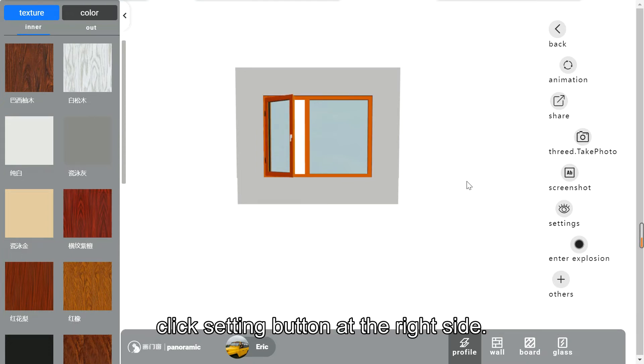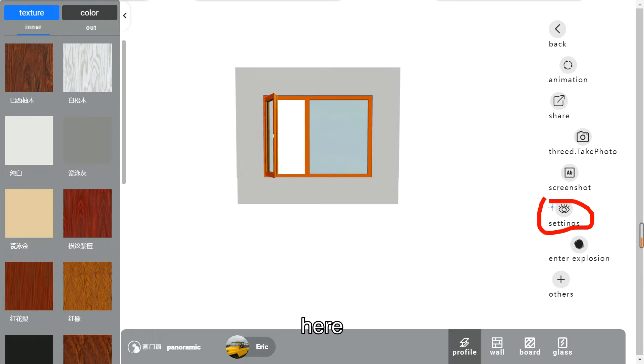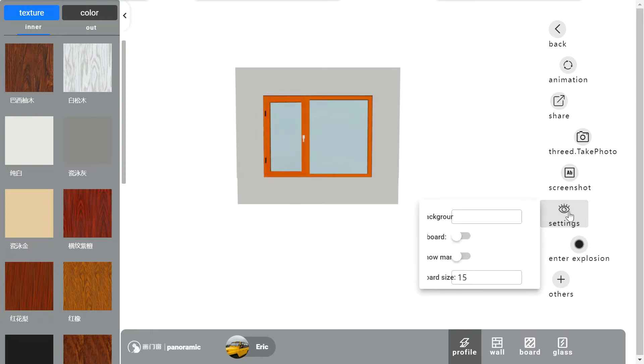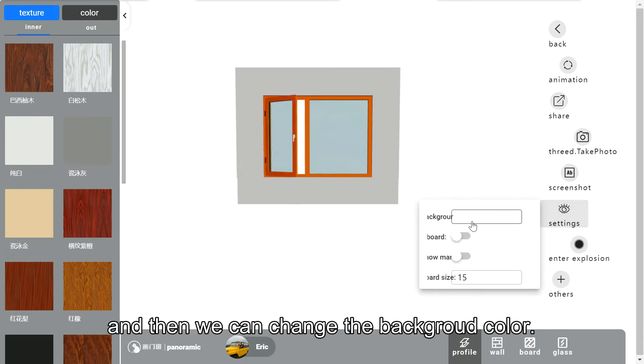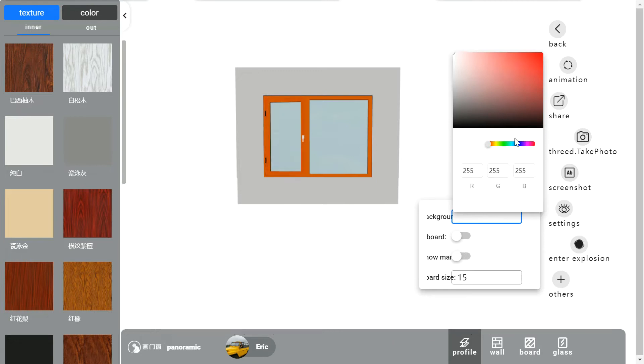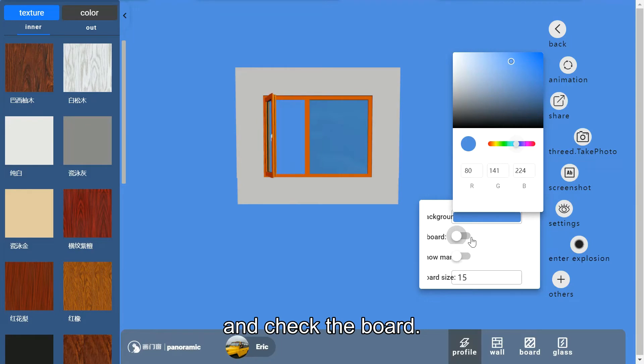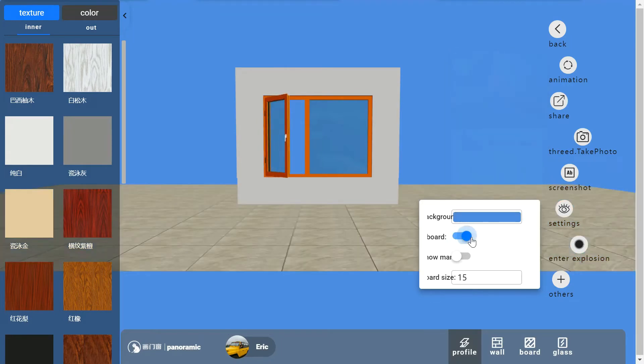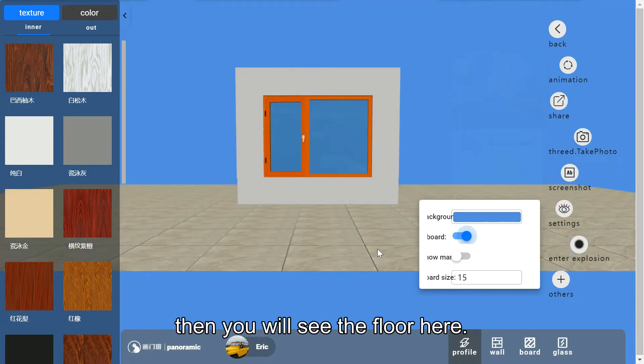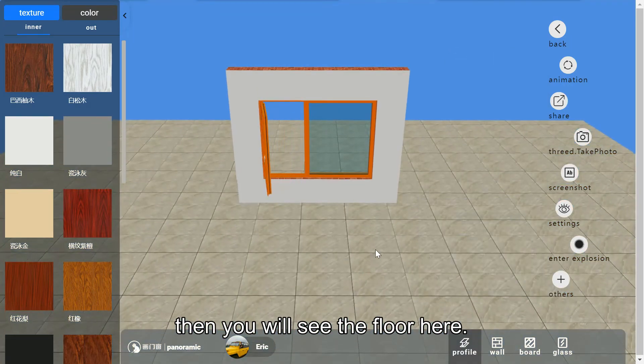Click the setting button at the right side. And then we can change the background color and check the board. Then you will see the floor here.